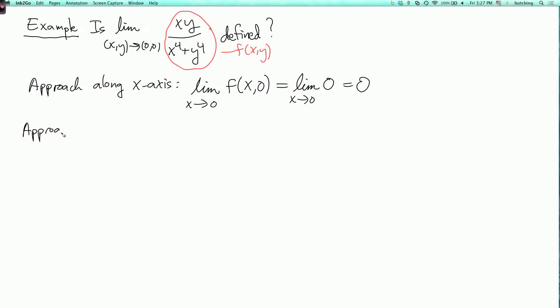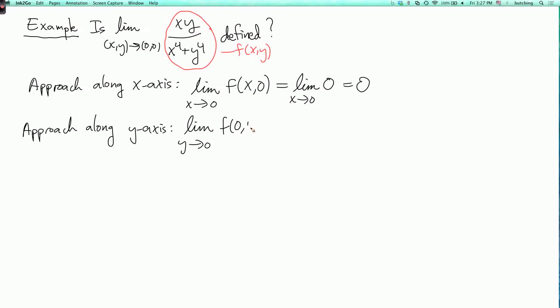Likewise, if I approach along the y-axis, the limit as y goes to 0 of f of 0, y is also 0 — if x is 0, the function is 0. Note that we're never dividing by 0 because in the definition of limit, we never consider the origin itself; we're always evaluating at points other than the origin. So since the limits along both axes are equal to 0, it might be tempting to conclude that the whole limit is 0. But that's not true.